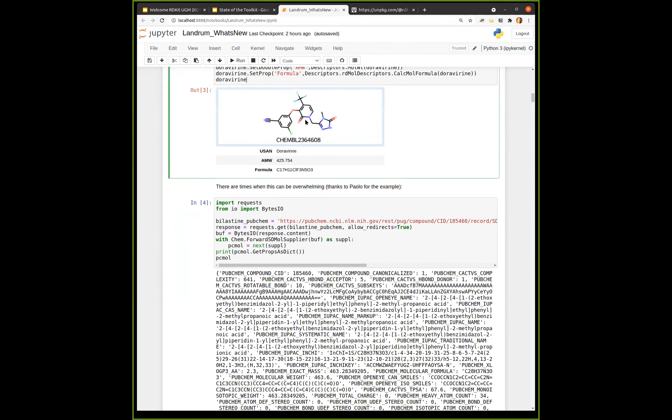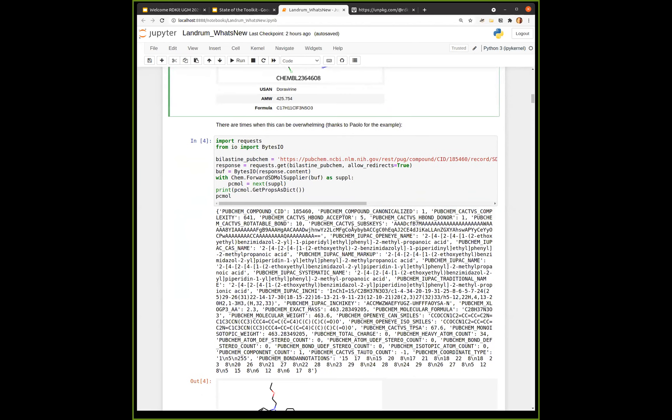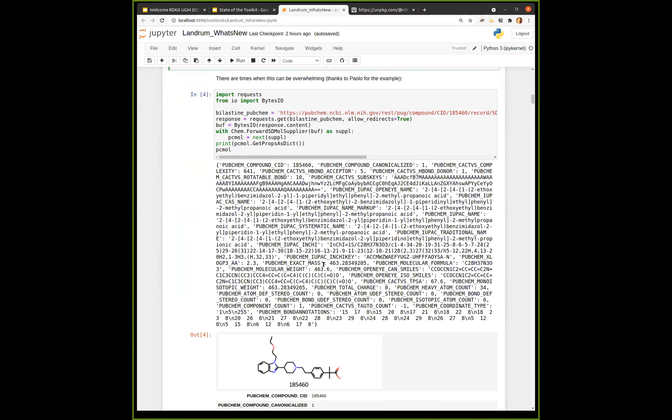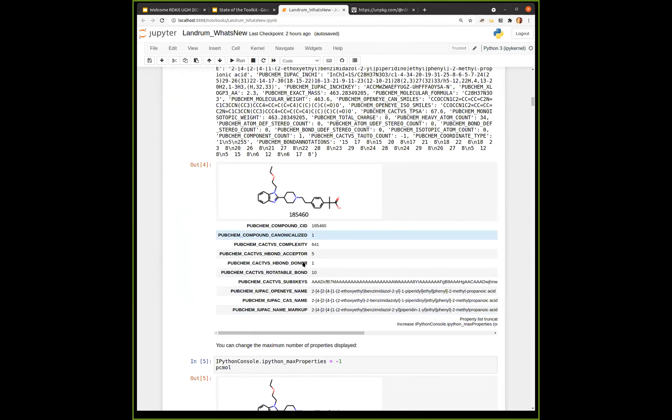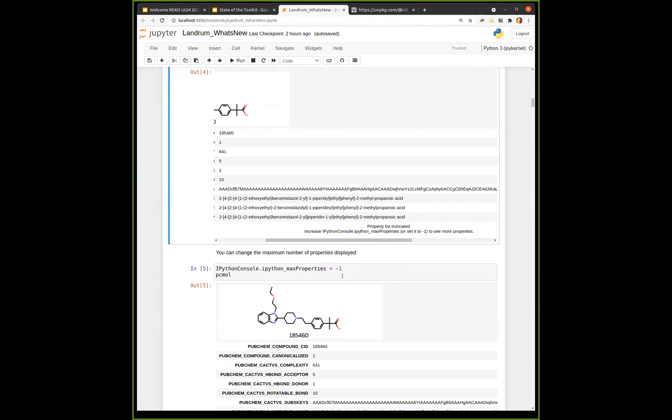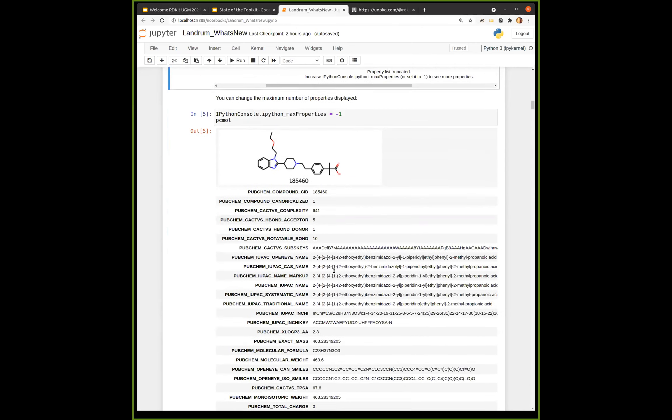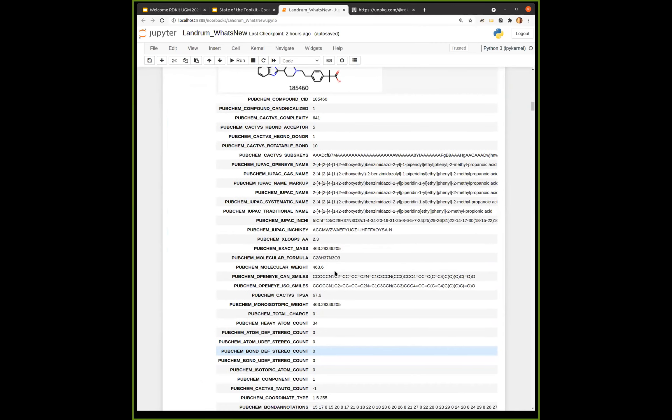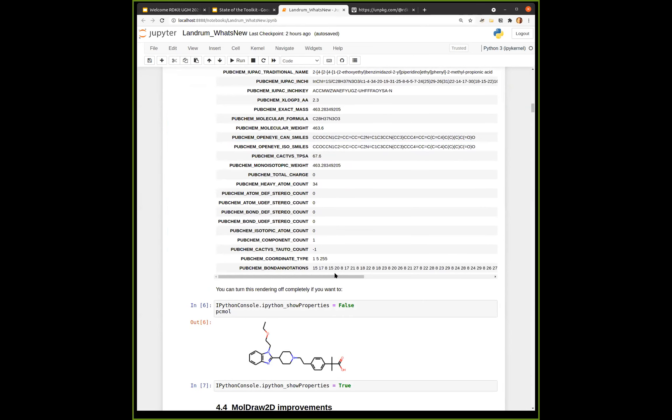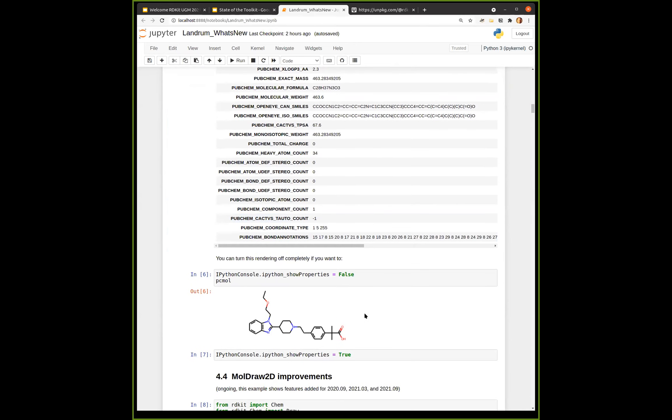There are times when this may be overwhelming. Paolo pointed out to me during the review of the new feature that molecules that come from PubChem have a lot of features. So this cell demonstrates pulling a molecule from the PubChem REST services. You can see that those molecules have a ton of properties set on them. And what happens by default is it will show you the first 10 properties. And then there's a message down at the bottom that says that the property list has been truncated. You can change the maximum properties so that it shows you all of them. So here I just show, if I set the maximum number of properties to minus one, then I see all of the properties from the molecule. This is probably not super useful, but it's available if you want to do that. And finally, if you really don't like this, if you don't ever want to see it, you can just add to the top of each of your notebooks, just set the hypothetical properties to false. And then it just shows you the molecules the way they used to show it.